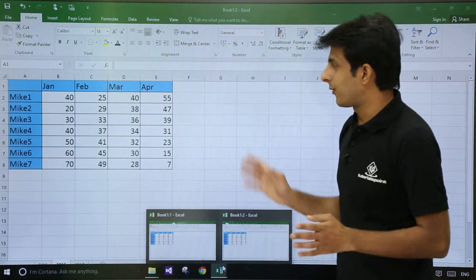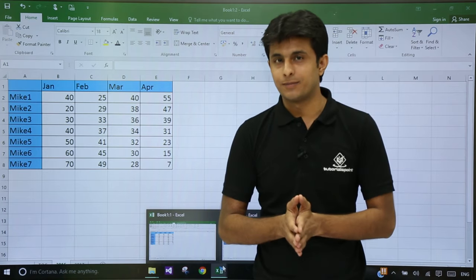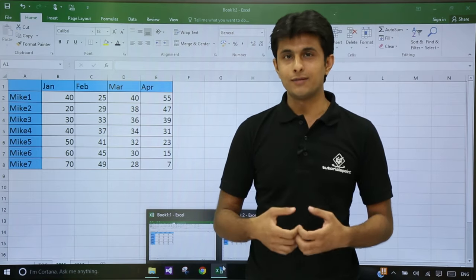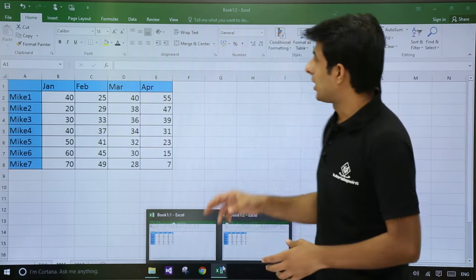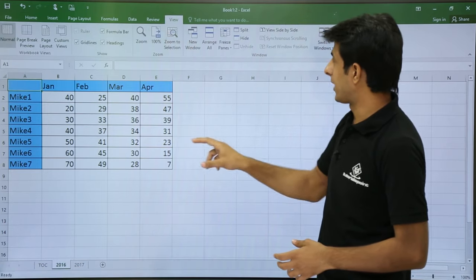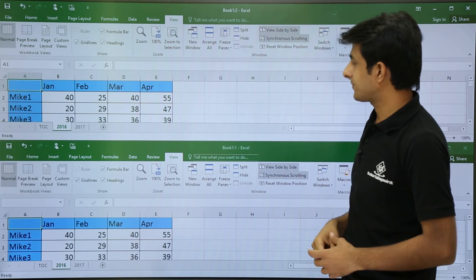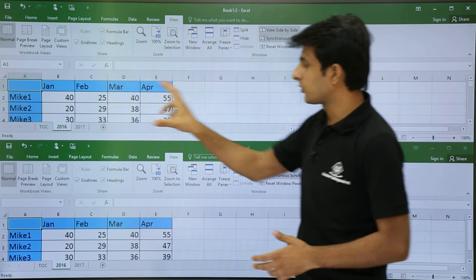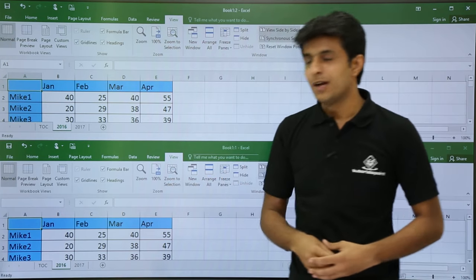So now I want to compare these two files. Basically, these are one, but they have created duplicate. Now, how do I compare it? I will go to View tab, and if you see, the option is View Side by Side. Now these are shown side by side. But if you observe, those are shown as vertical.